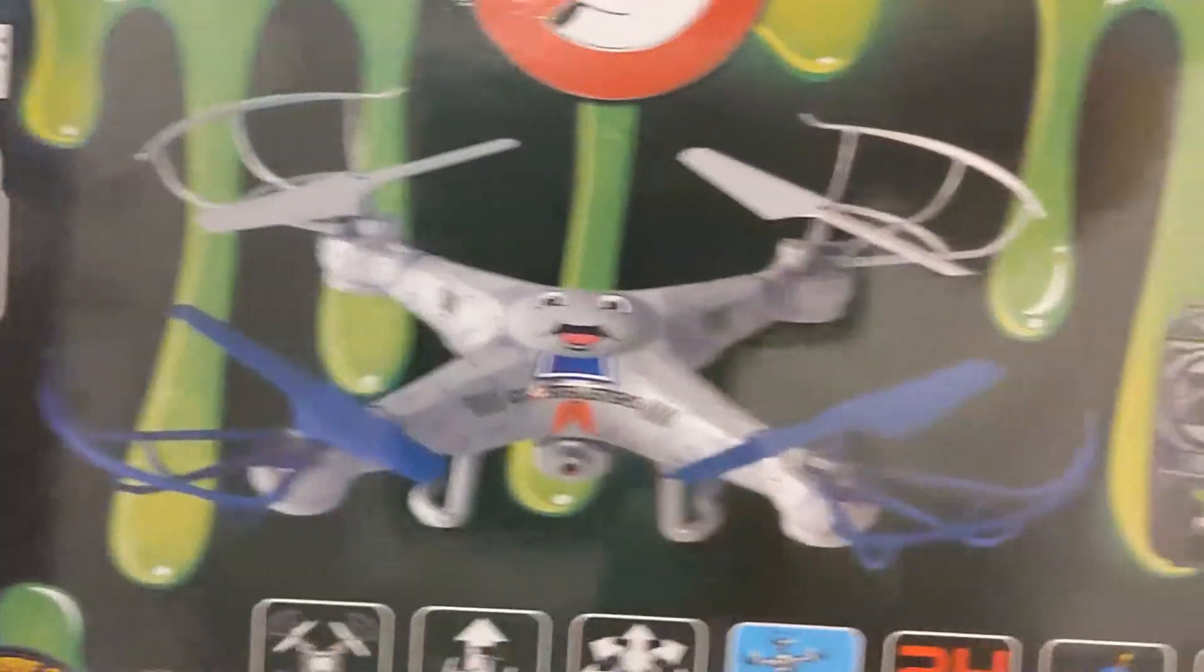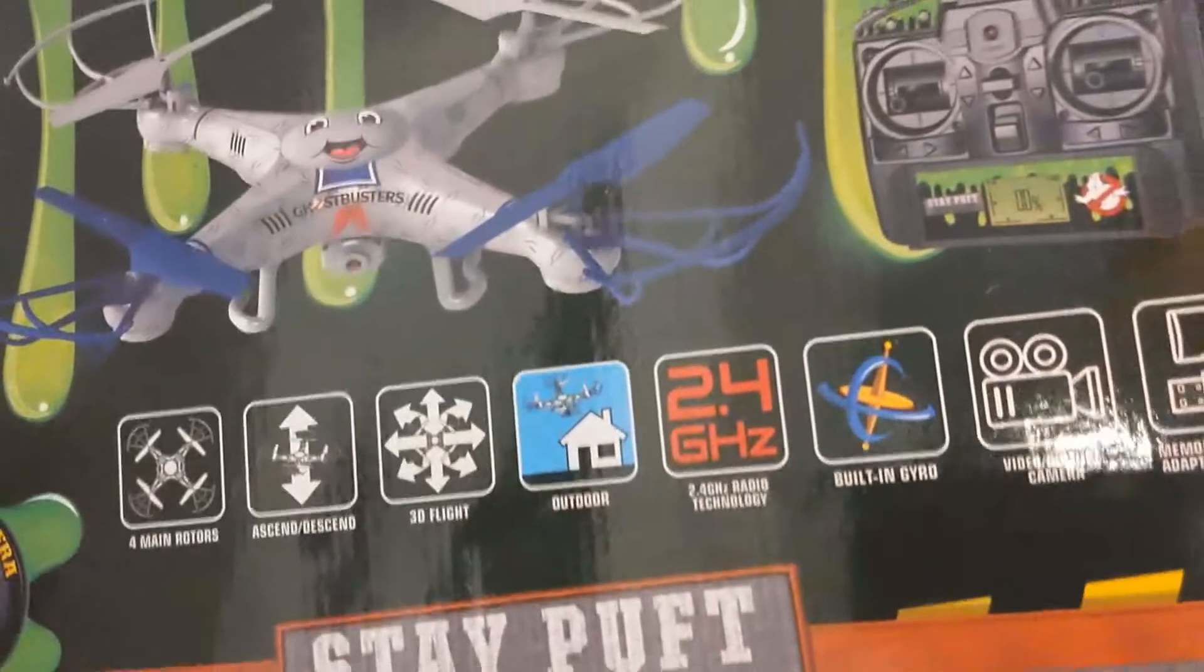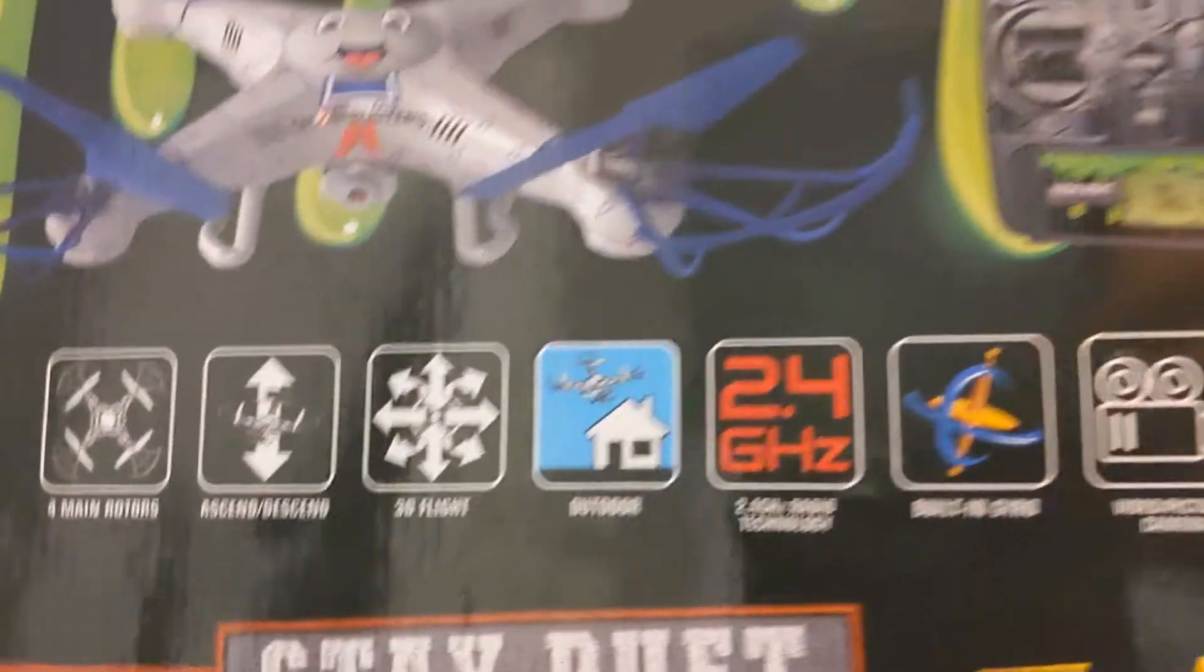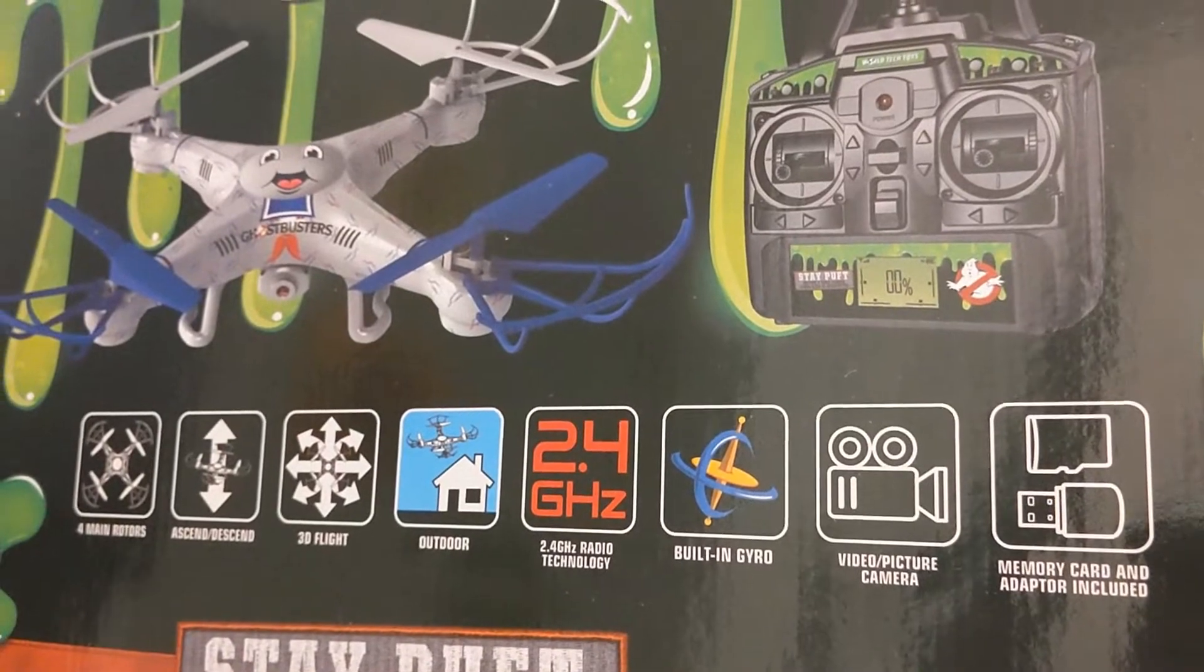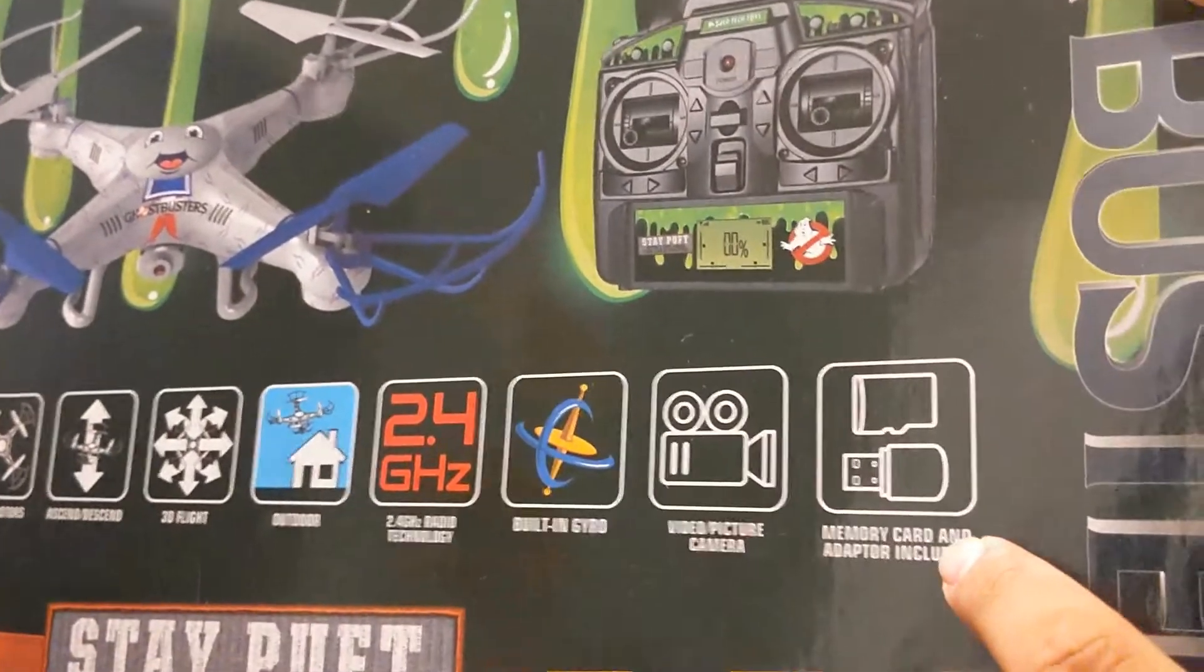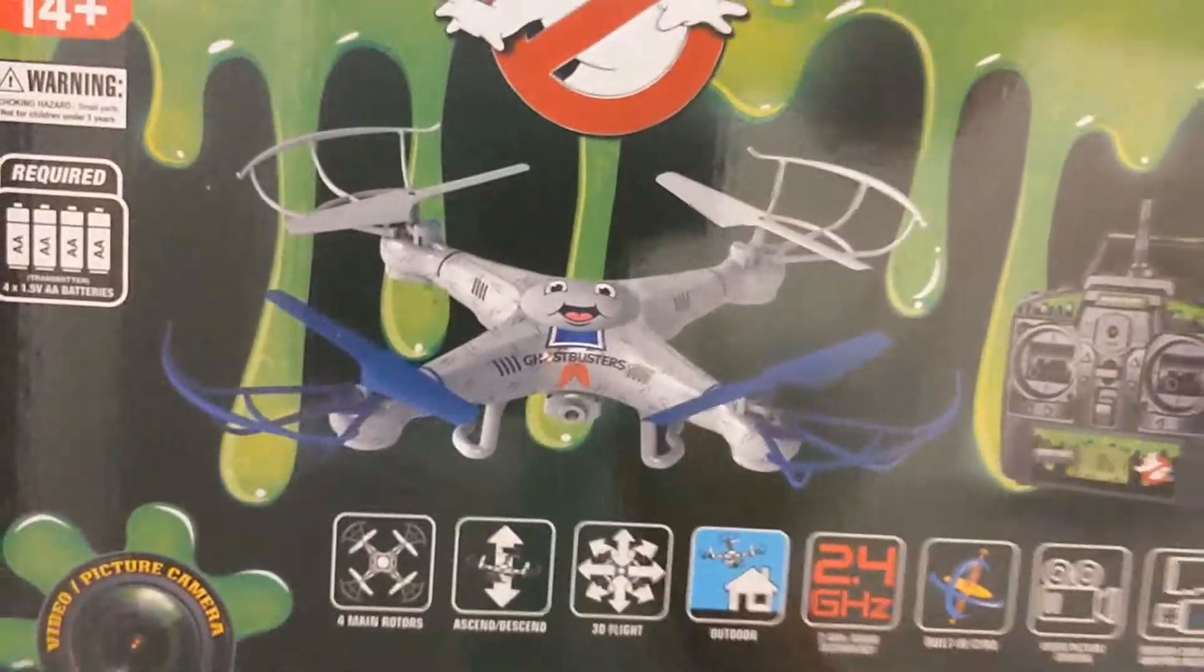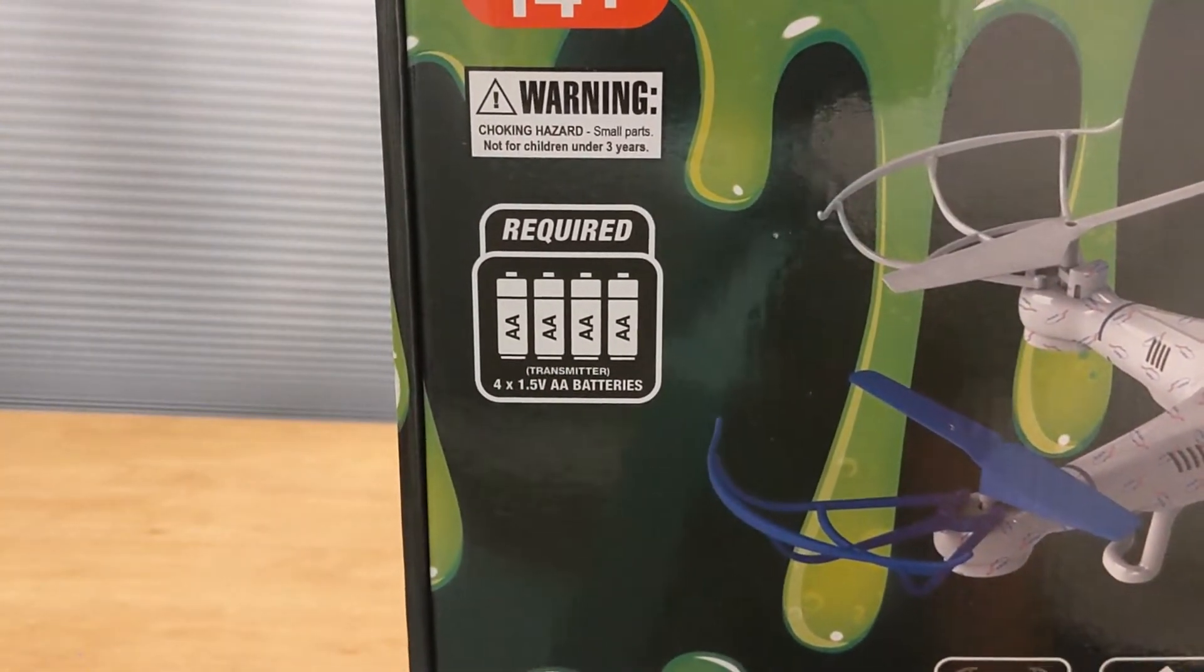There's Slimer on the front. It is 2.4 gigahertz so you can fly many drones at good distance. It is recommended to fly this outdoors. It does have video capability and it does come with a memory card and an SD card reader, so you've got everything in the box ready to go.